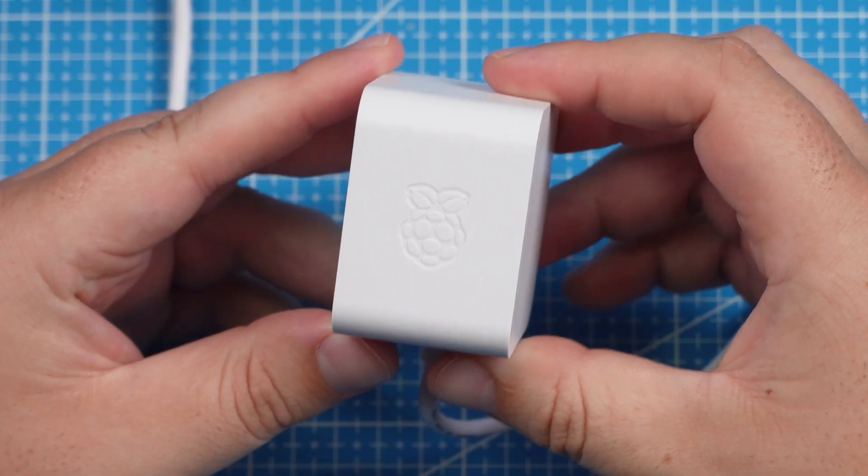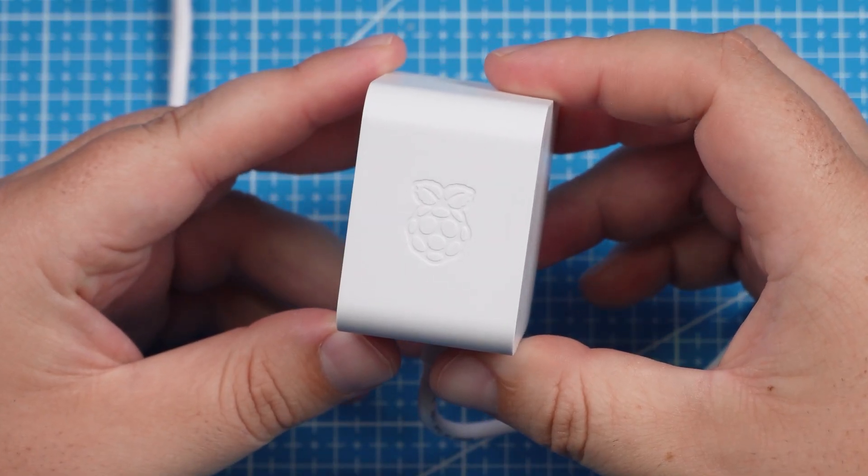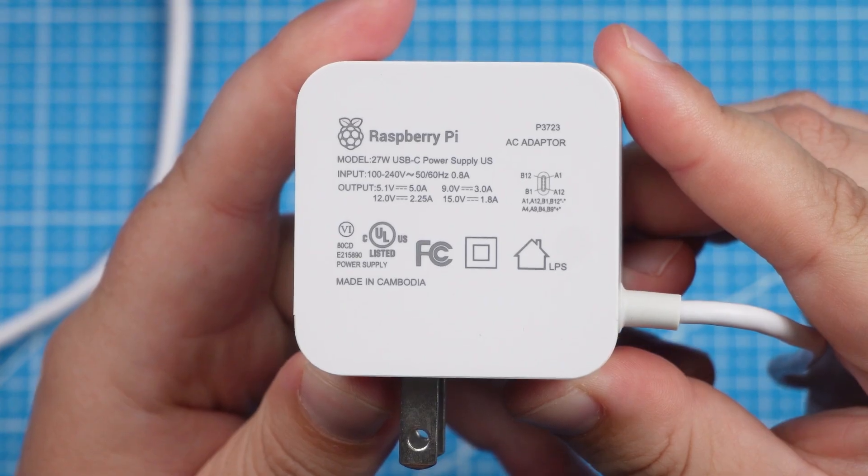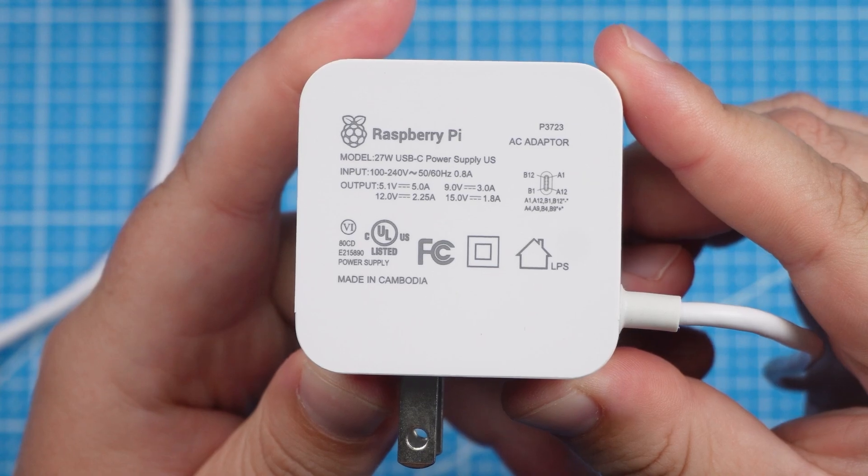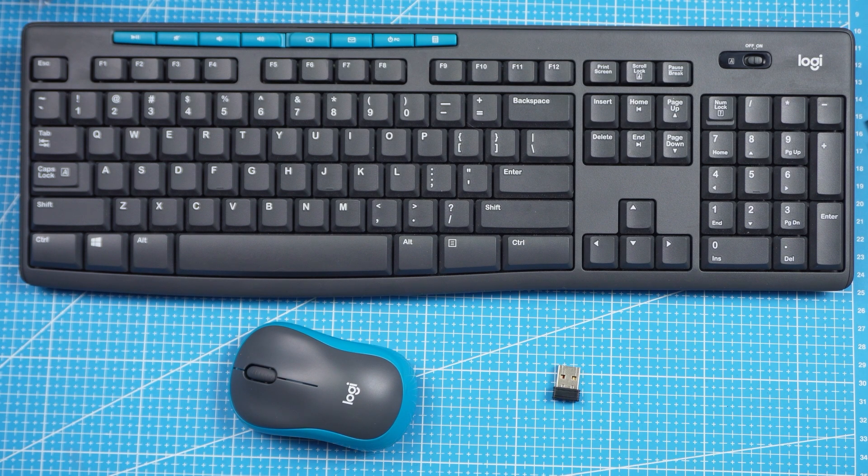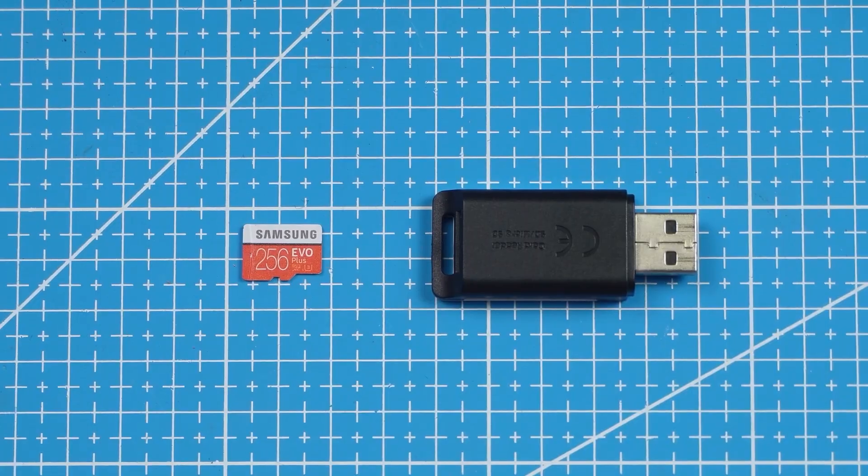Make sure you have a proper USB-C power adapter, able to output 27W. For the keyboard and mouse you can use any type you want, wired, wireless or Bluetooth.